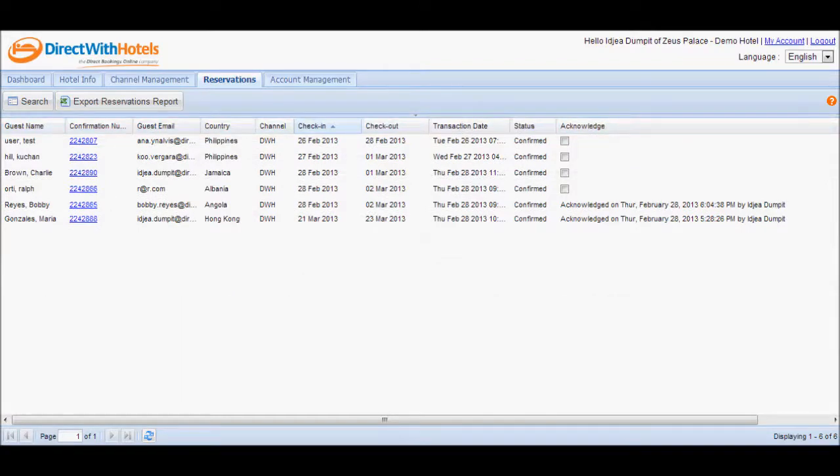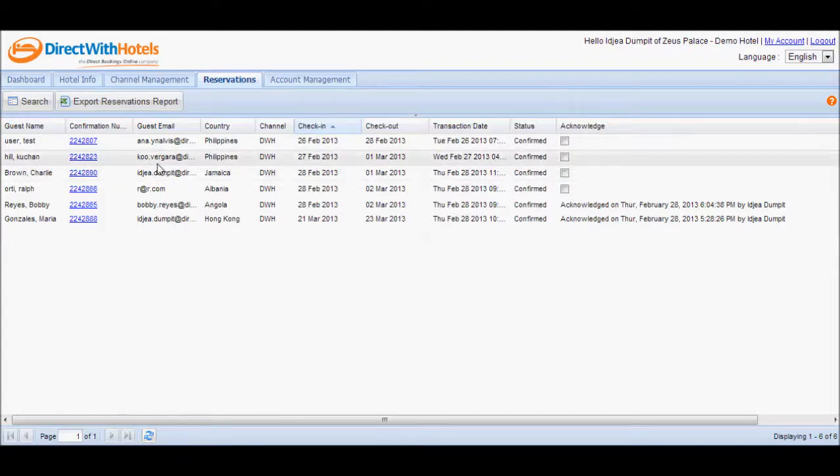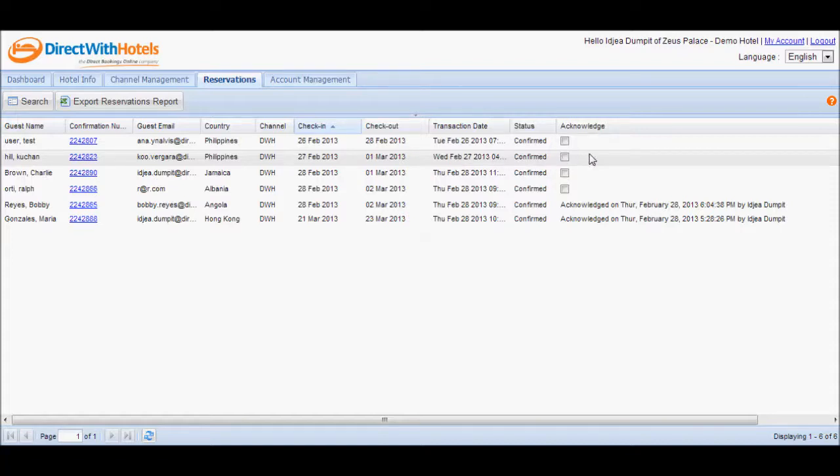Now the list displayed gives you an overview for each booking. It displays the guest's name, the Direct with Hotels confirmation number, the guest's email address, the country where they are from, the channel that sent you the reservation, the check-in and check-out dates of the guest, the transaction date or when the reservation was made, the status of the reservation, and the Acknowledge column.